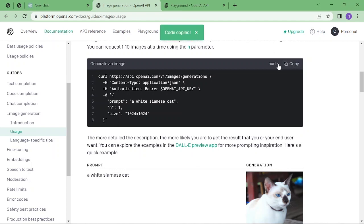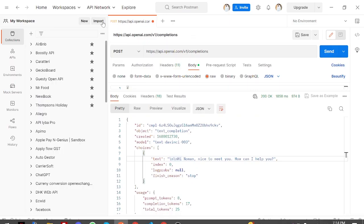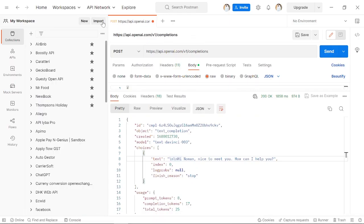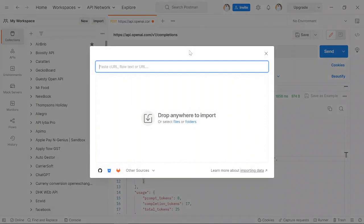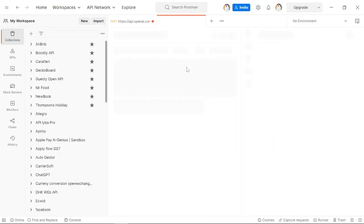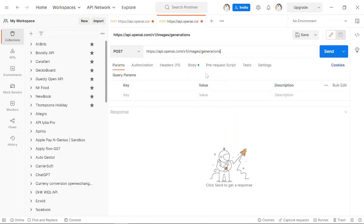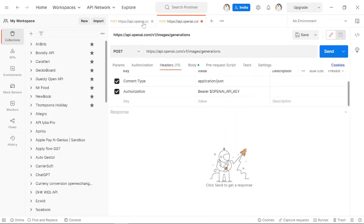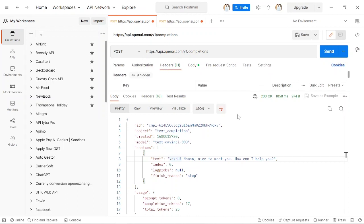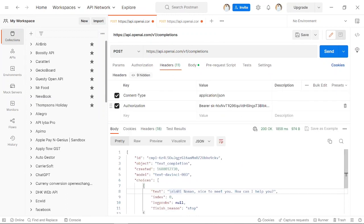copy it—you can also copy the other codes like Python and Node.js. Again, go back to Postman and import by pasting it. Here you can see the headers. We again have to paste the key. Just copy from